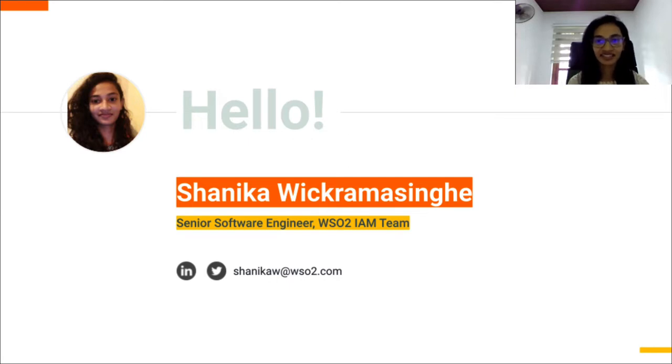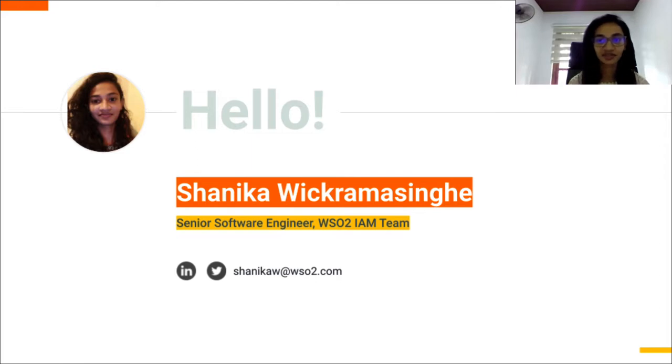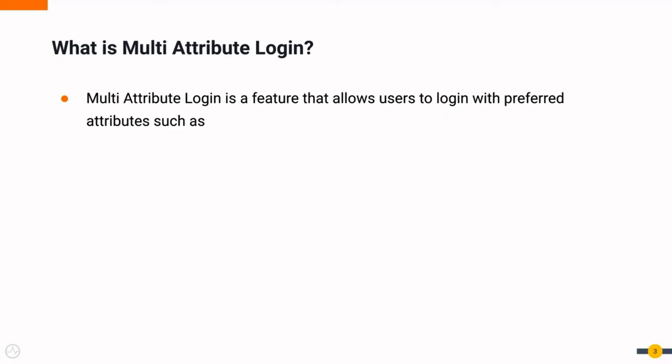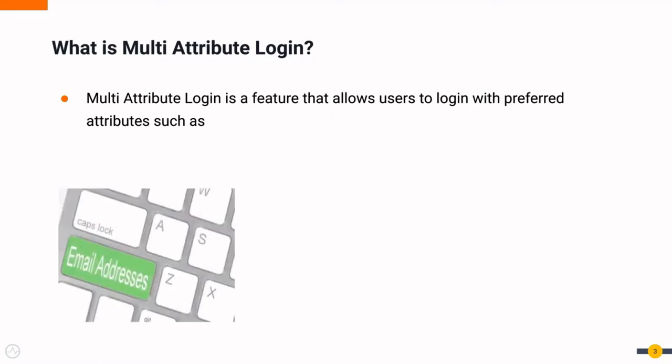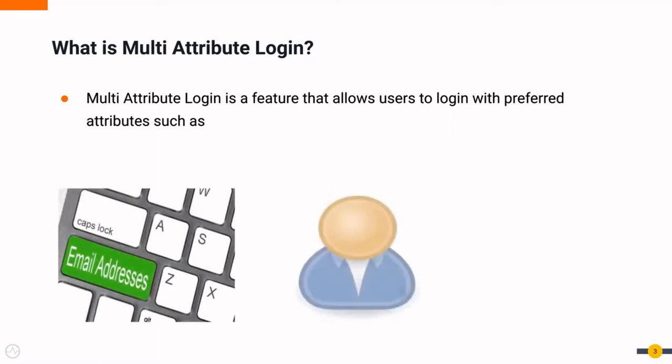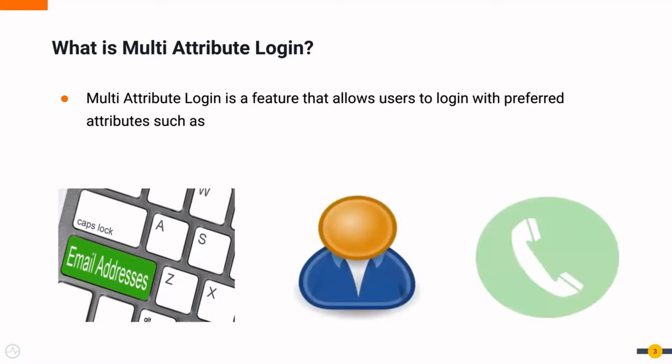In this screencast, we will look at how to use multi-attribute login feature in WSO2 Identity Server. Multi-attribute login is a new feature in WSO2 Identity Server that allows users to log in with preferred attributes, such as email address, username, mobile number, etc.